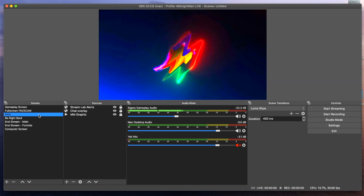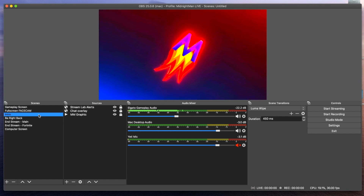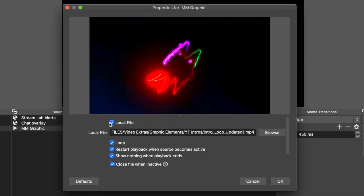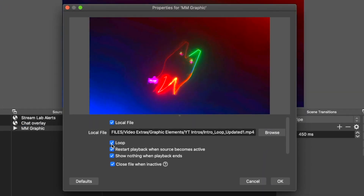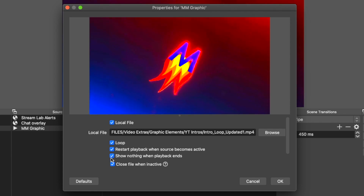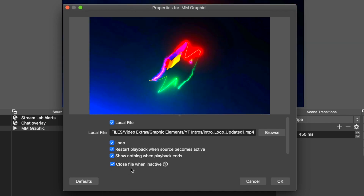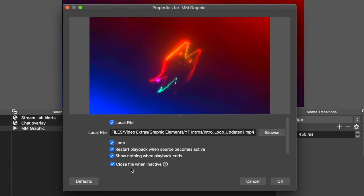In my intro scene, it's pretty much self-explanatory — just one looping graphic. I'm pulling this from a local file, having it loop, restarting playback when it's active, showing nothing when playback ends, and closing the file when inactive so that it takes up less resources on my computer.